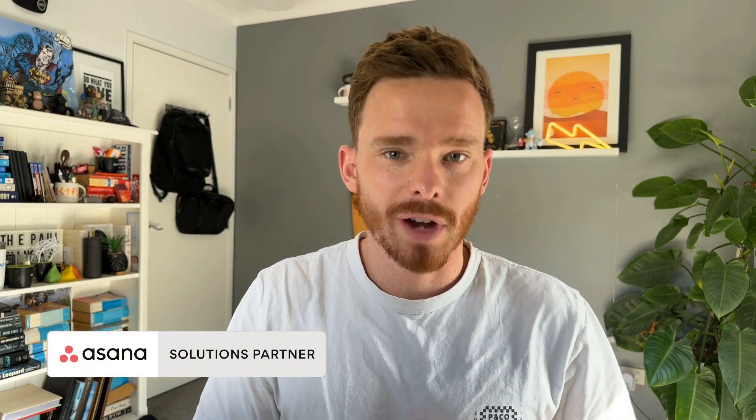Hello, my name is Paul Miners. Welcome back to another one of my Asana training videos.